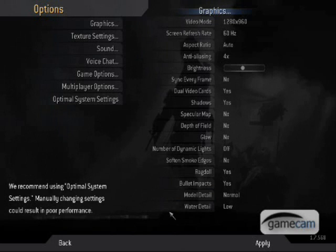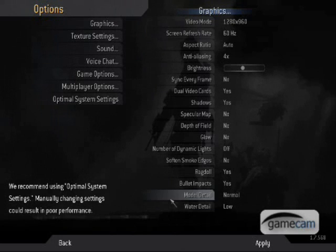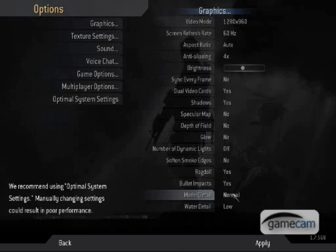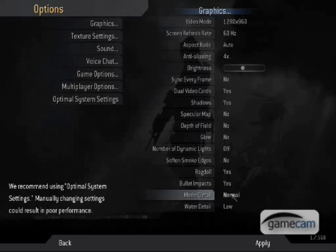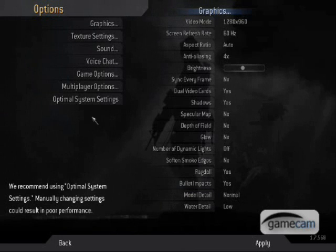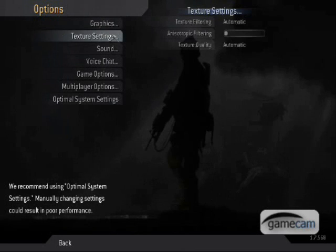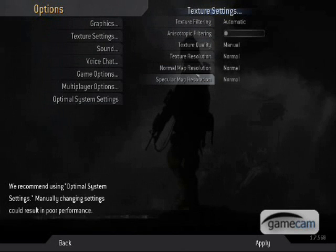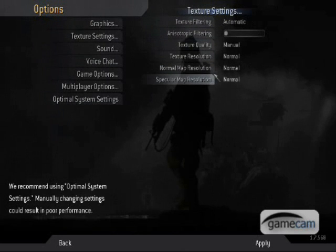Model detail normal, water detail low. Model detail is normal because from a distance, if you were to put it on low, the character would look like crap. Textures, I would put it on normal or high.